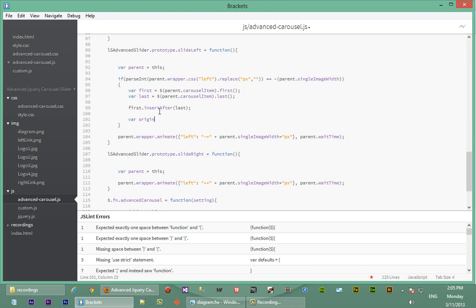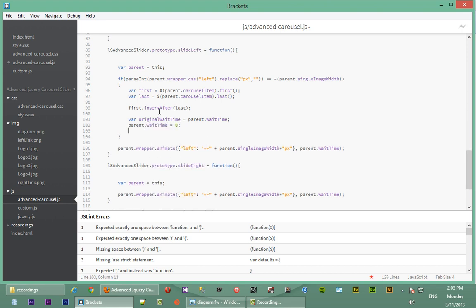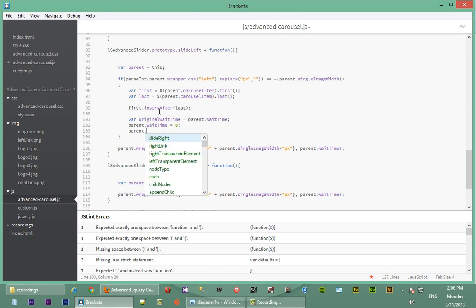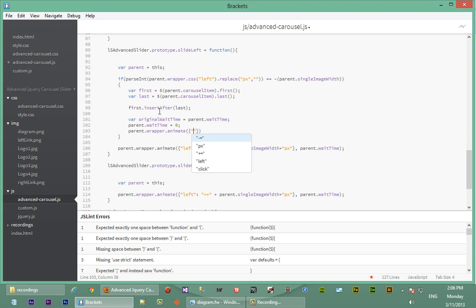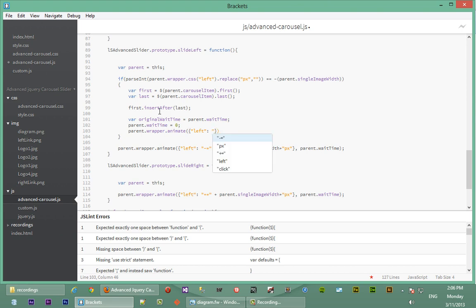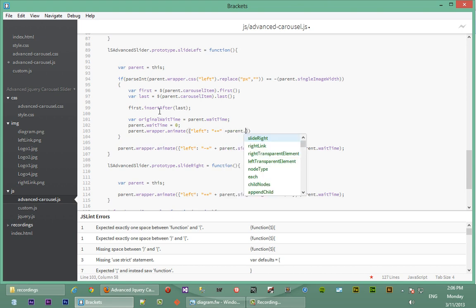So we're going to say original wait time equal to parent wait time. We store the parent dot wait time and then we set parent dot wait time to zero. And then now we actually animate the wrapper, just animate it once to the right. So we say parent dot wrapper animate, set its left property, increase it by single image width. So we say left plus equal to and then we just append that to parent dot single.